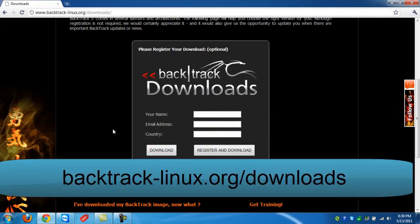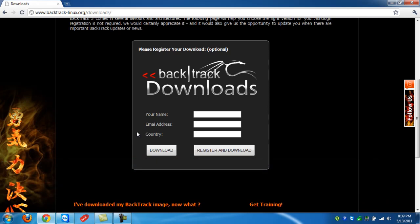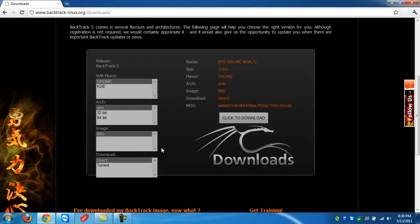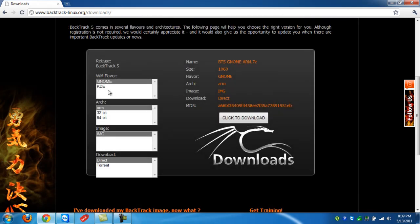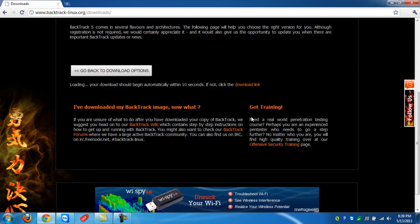Next, we're going to need to download the Backtrack 5 ISO image. So let's go to backtrack-linux.org/downloads and then let's click download. Now we're going to select 32-bit and then the ISO image. And then you can either do the direct or torrent download. I'm going to do a direct one.